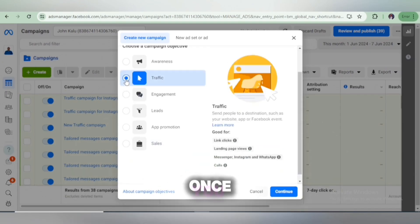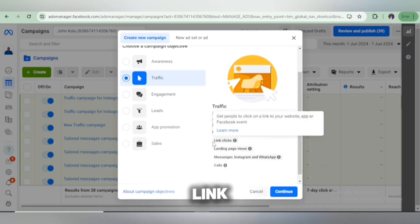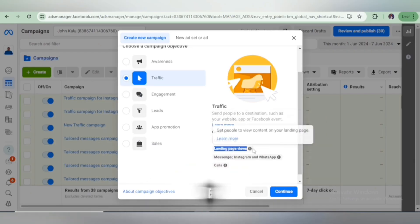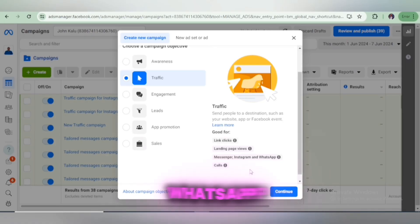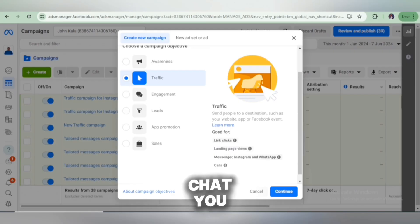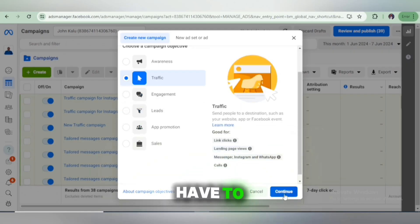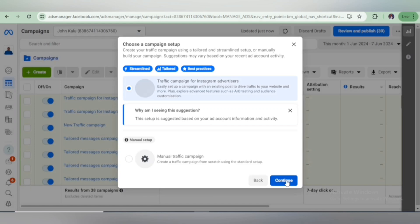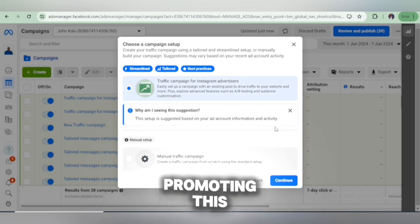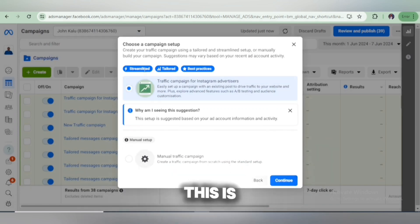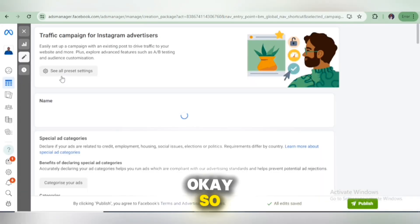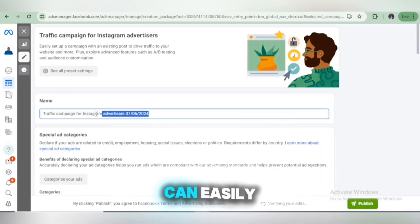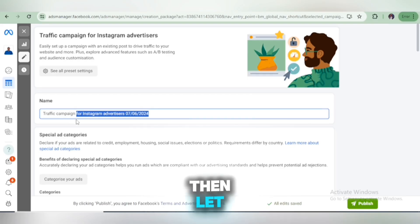Once you select Traffic, you're going to see options: link clicks on your page, landing page views — which is the one we've already selected — and you can also add your Instagram, WhatsApp Business number, and Messenger for them to chat you up. Remember, we are promoting this landing page, so we leave the settings as they are and click the Continue button. You can also remove Instagram from the placement if you prefer.